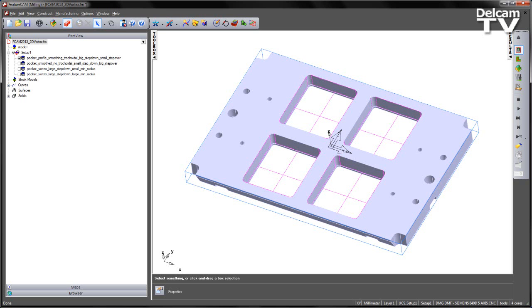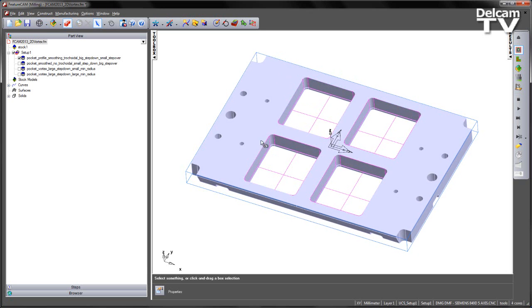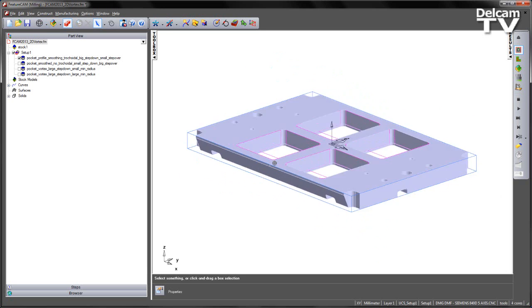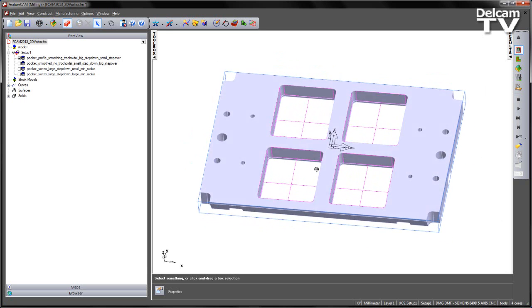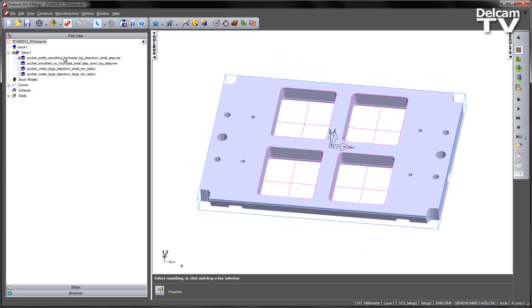In this example we're going to look at Vortex working inside the 2.5D module. However, in order to get this you'll need the 3D HSM license to get the benefits of Vortex. In this example you can see I've got four pockets in this mould plate, and four features that are being created with different settings.